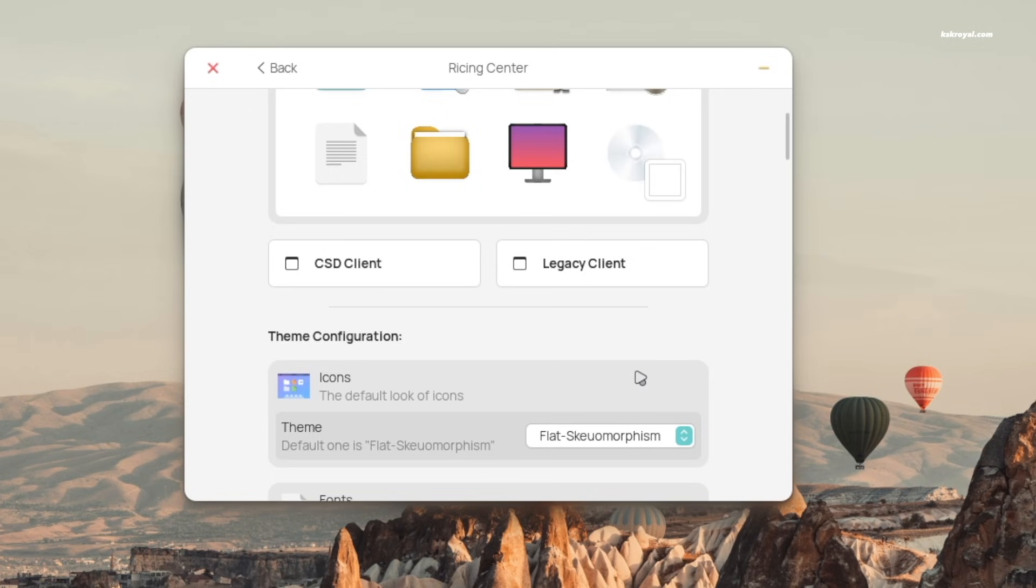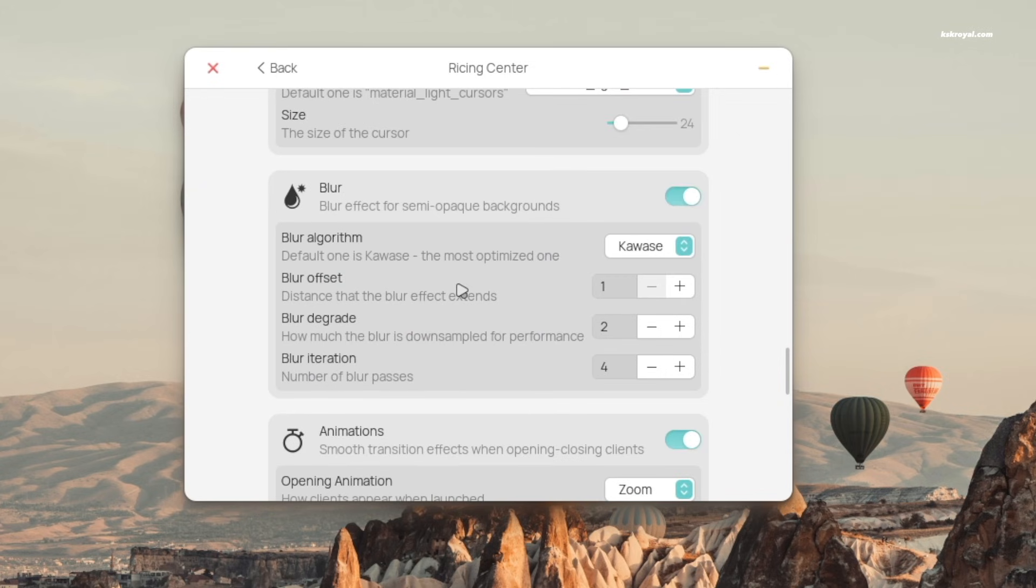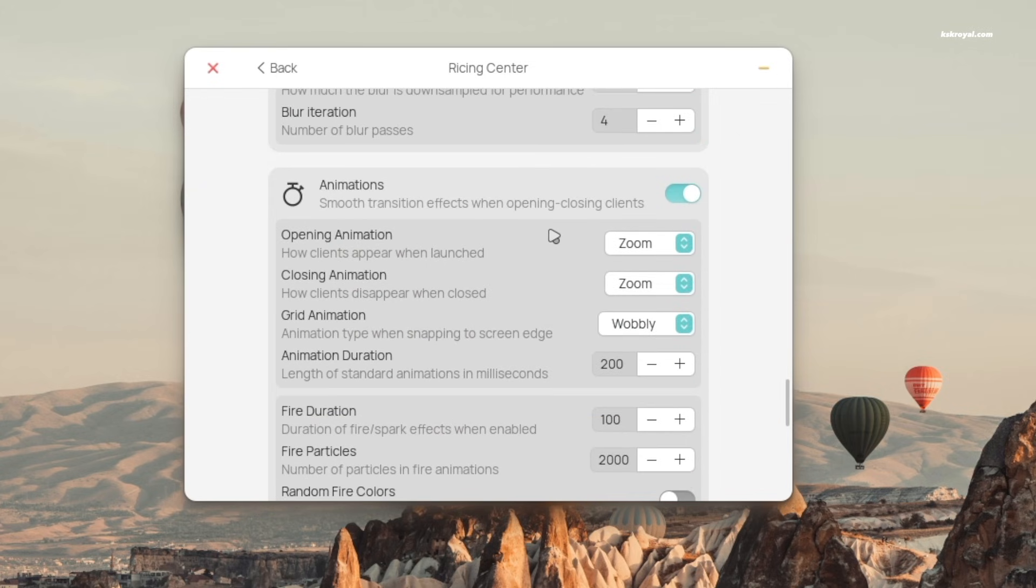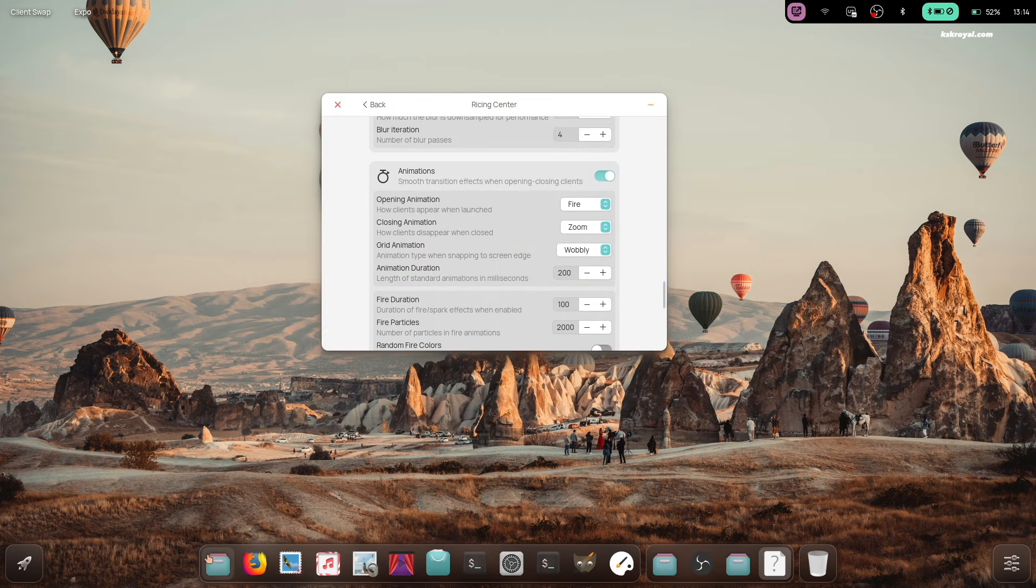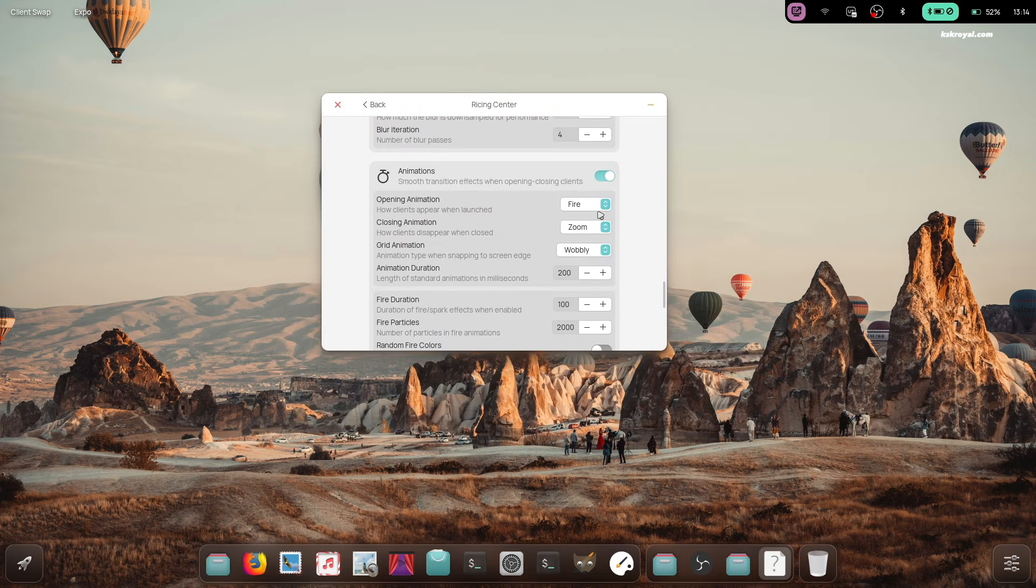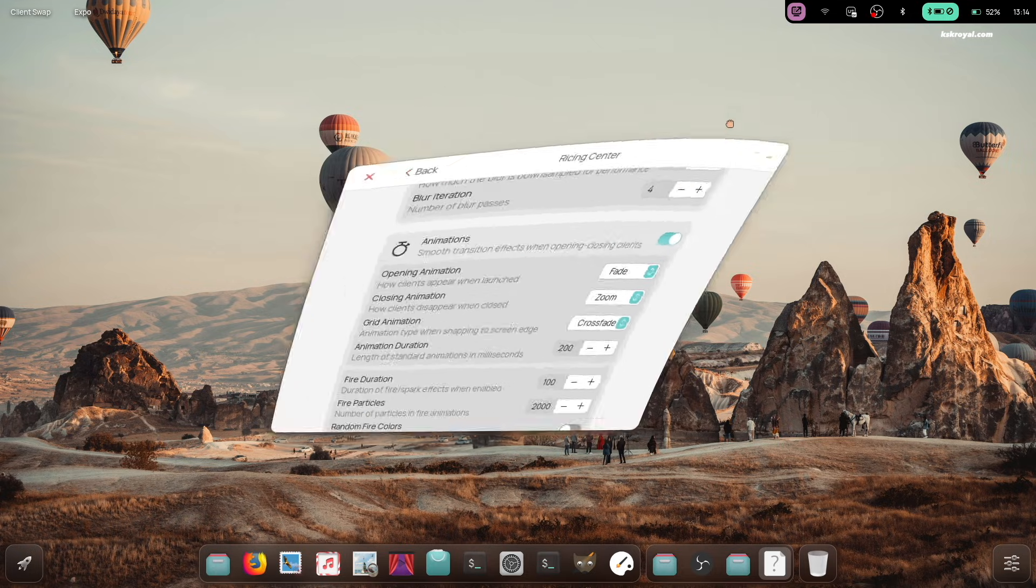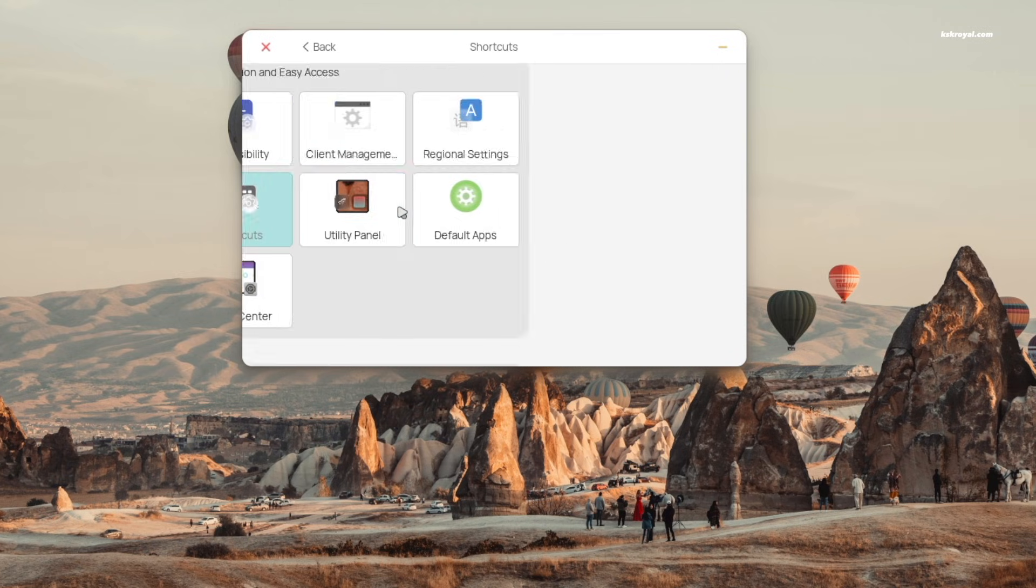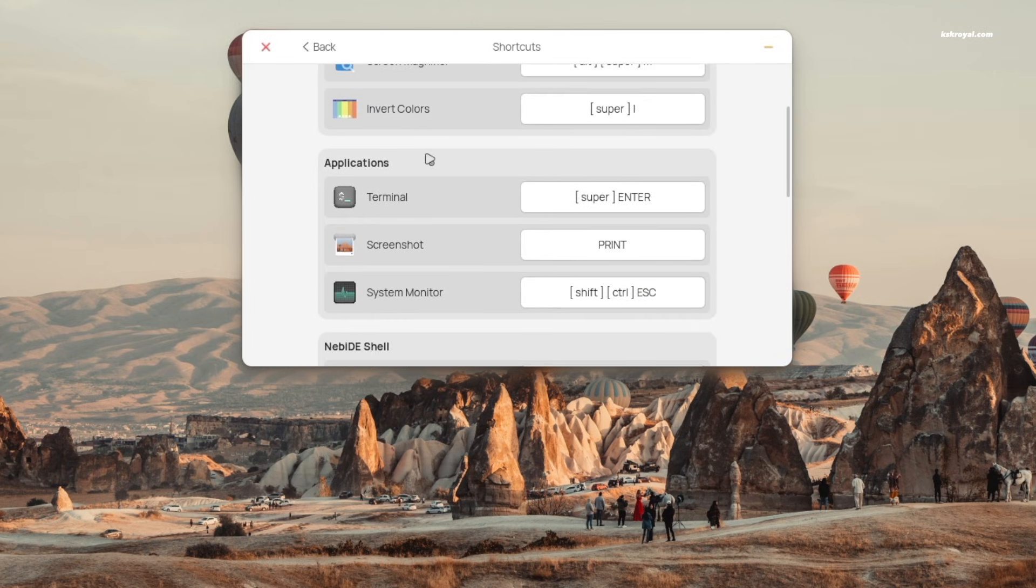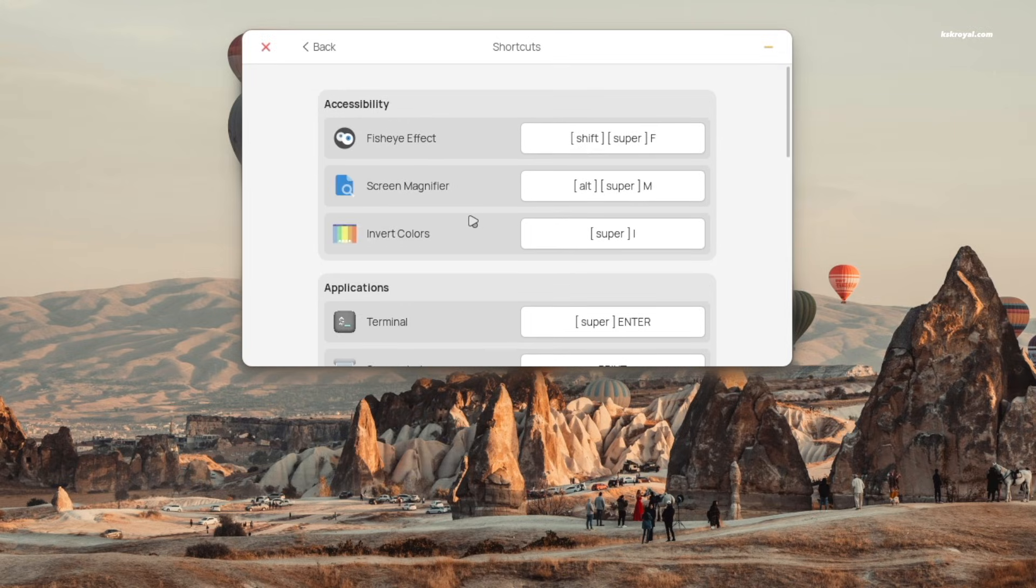There's also the Ricing Center, where you can customize app animations, system blur, icons, fonts, and much more. Since Wayfar is a compositor, it also comes with default keyboard shortcuts for launching applications. For example, pressing Super plus Enter opens the terminal.